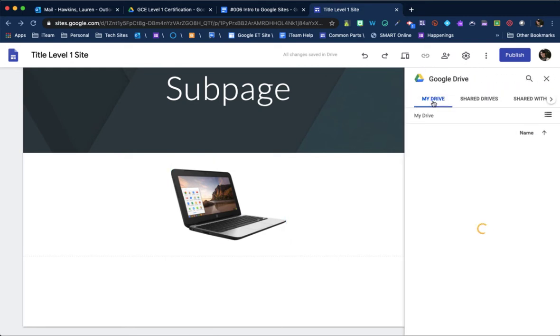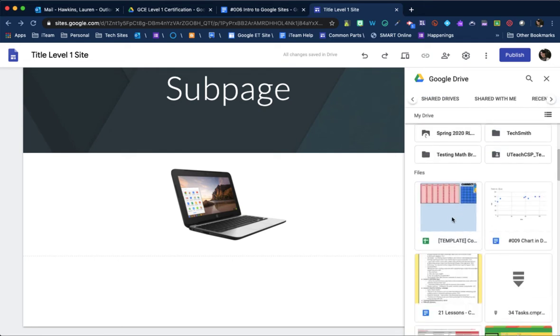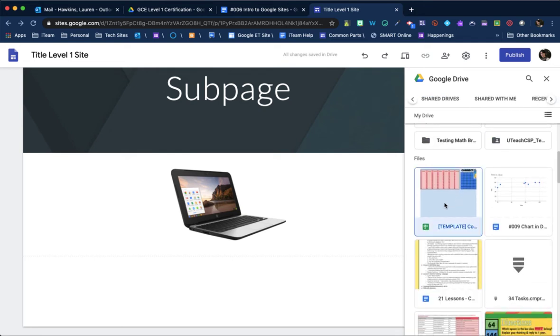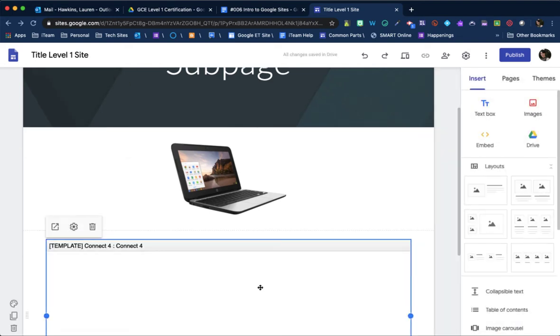So you can do my drive, anything from a shared drive, shared with me, all the way over to recent. So anything you feel like adding. So I'm going to add a template. Maybe this is something my kids need to work on. Not too bad.